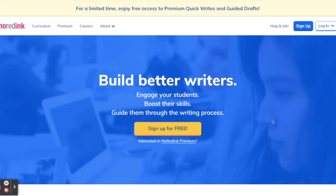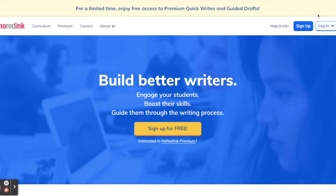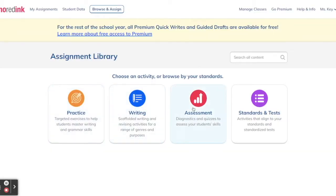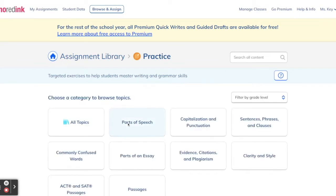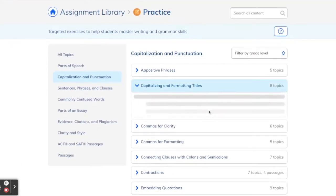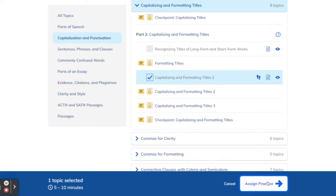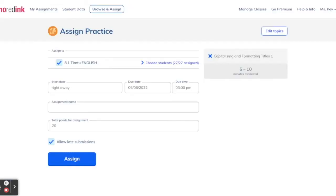The first website I'd like to share is called No Red Ink, and I use this one in my English classes especially with my Year 8 students to help improve their spelling, grammar, and writing skills. You can sign up for a free account and then add all your students to the class you create. You can then assign your students various diagnostic and practice activities all about spelling, grammar, and writing.